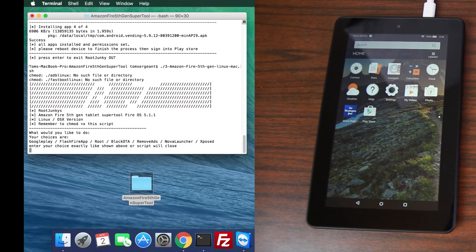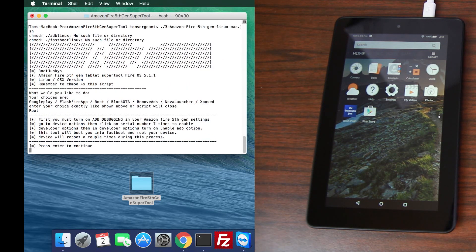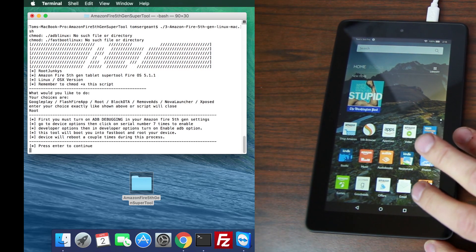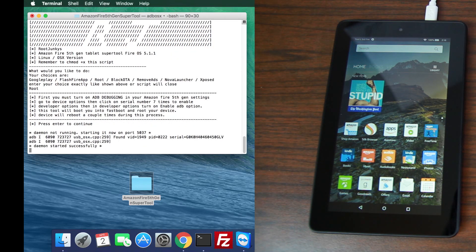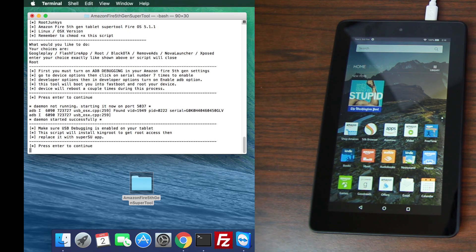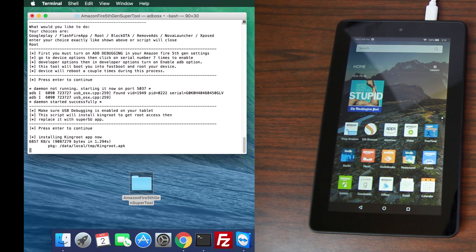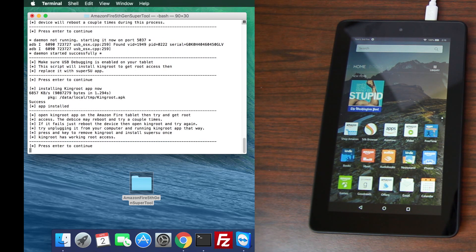Press the up arrow and Enter to run the tool again. This time we're going to do the root method, so type 'root' and hit Enter. It talks about developer options — just pay attention to your device as you do this. The first thing it does is enable ADB and gives you info about the script steps: it's going to install KingRoot, but then replace KingRoot with SuperSU, because KingRoot doesn't play well with Flashify. Hit Enter and it's installing the KingRoot application now.